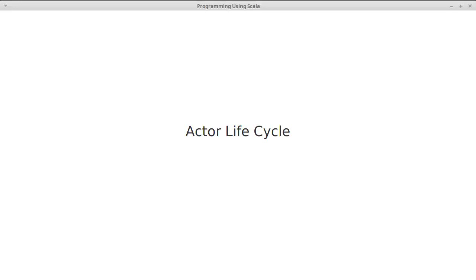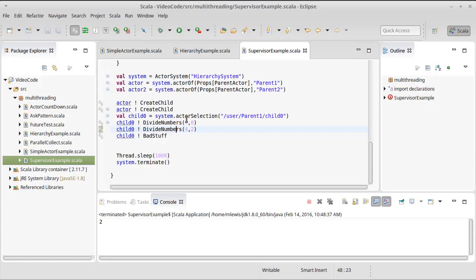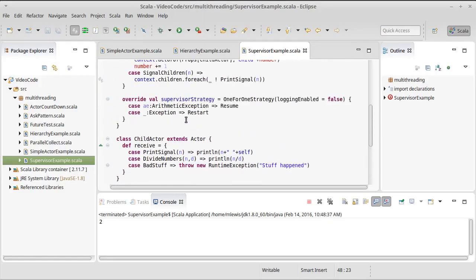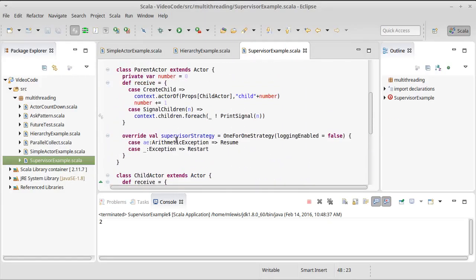We saw previously how the actors form a hierarchy and parents have supervision. We saw that the parent can decide what happens with an actor when something goes wrong. We can set the supervisor strategy and then we can give it different ways of handling things.